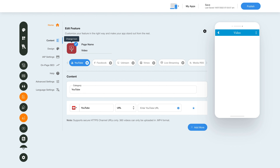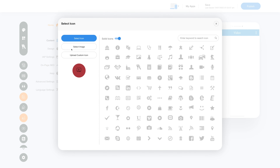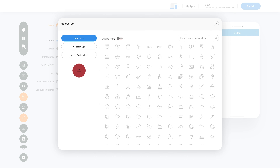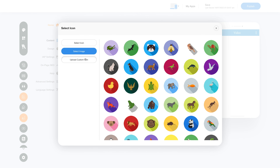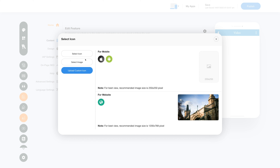From here you can change the feature icon. If you want, you can select a solid icon or an outline icon, or an image from a library, or upload your own custom icon image. You can even upload two different images for the mobile app and website.